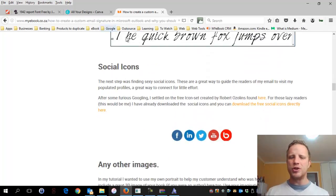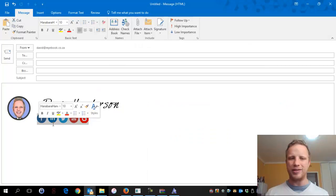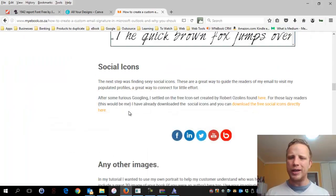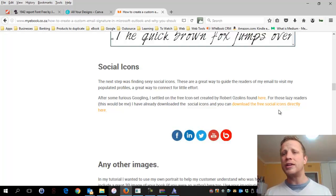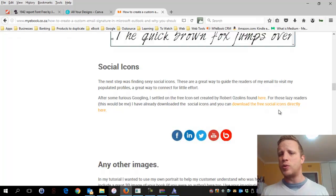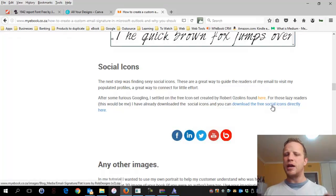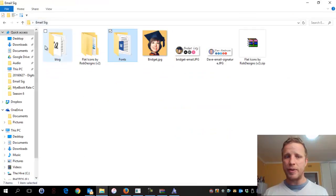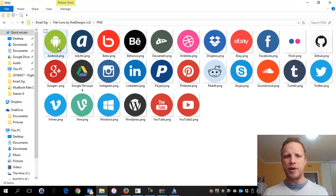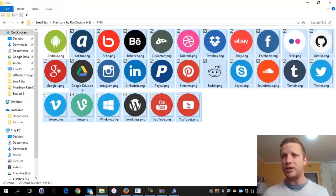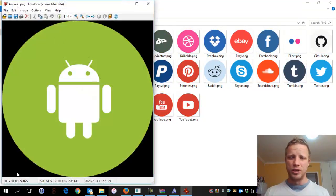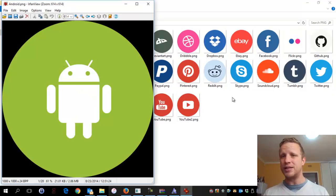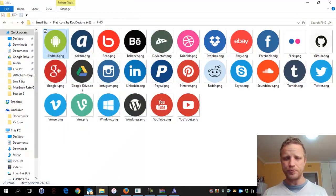Step two: social icons. You can see exactly where I'm going to use them. I wanted free social icons and after some googling found a great set. I've linked them directly from my blog post - they're freely available. What I downloaded was circular social icons in PNG format, meaning there's no background. I've linked to the resources under my blog post. These icons are huge - a thousand by a thousand pixels - meaning we're going to have to resize them when we put them into the signature.